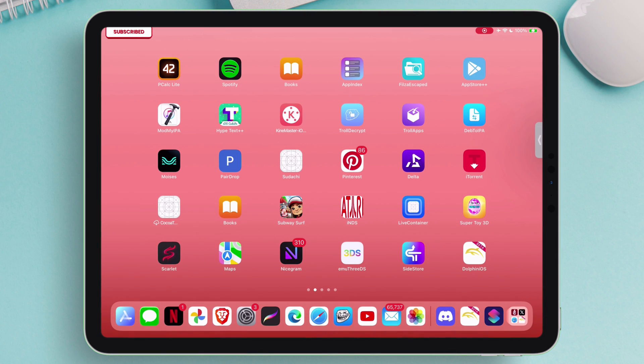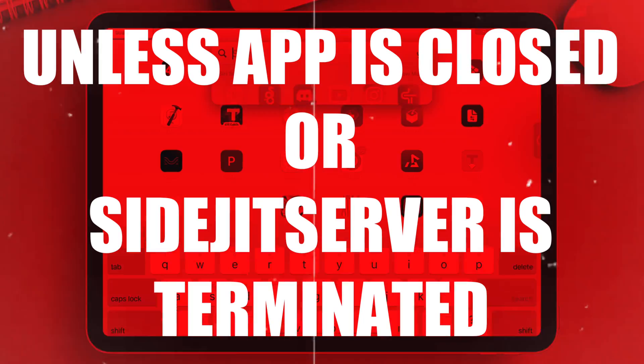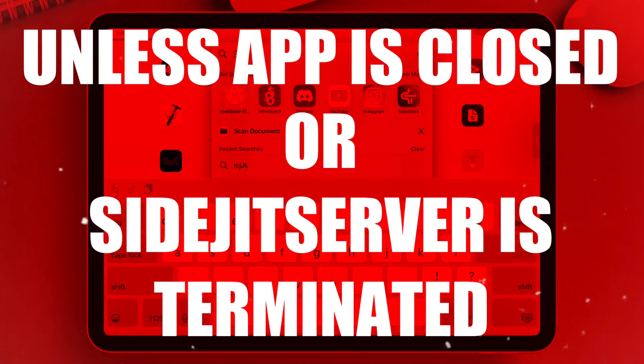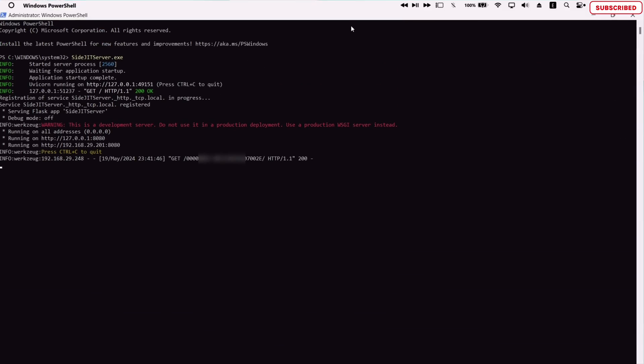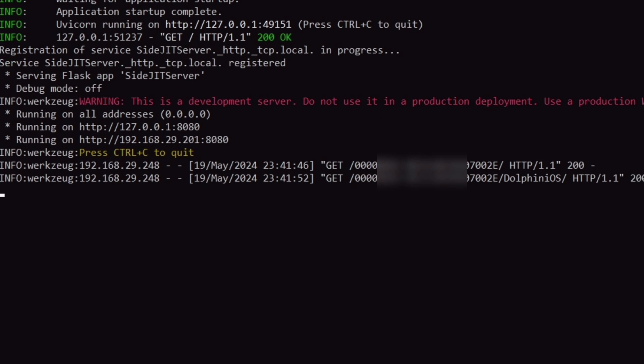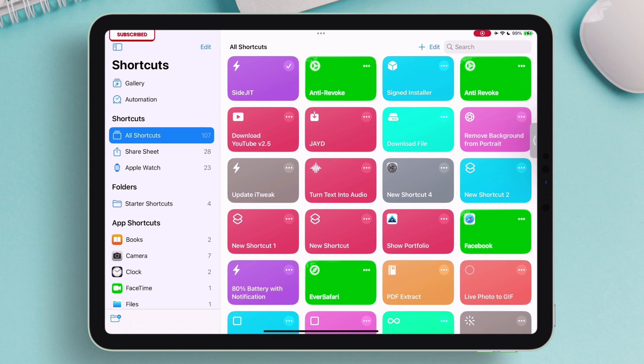And this remain activated unless you close the app completely or terminate the SideJIT server. And when you refer to your computer, as you can see it shows the name of the app that we have enabled JIT, indicating that it's working. When you face any error also, it will be visible in this PowerShell black window.